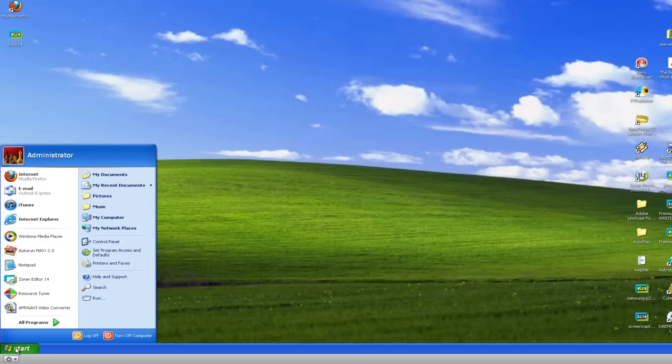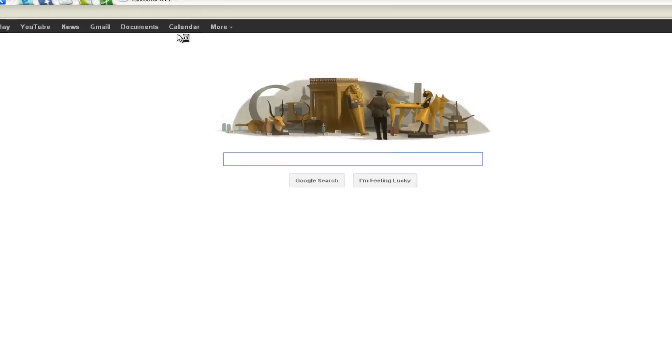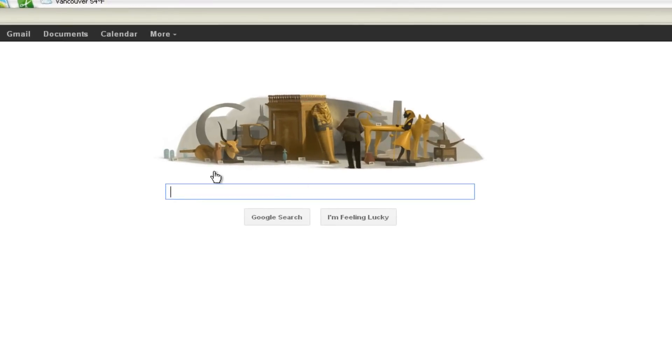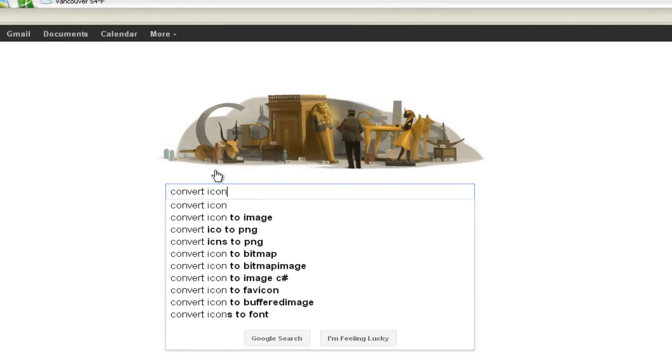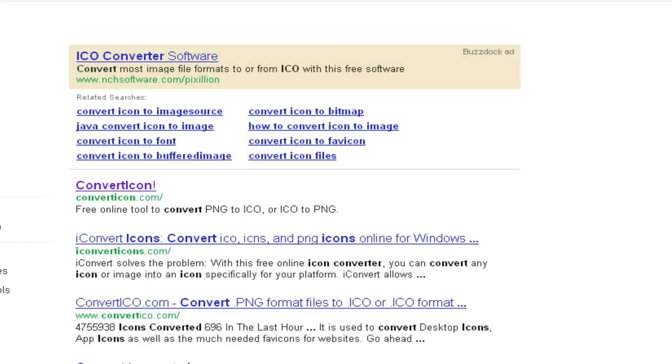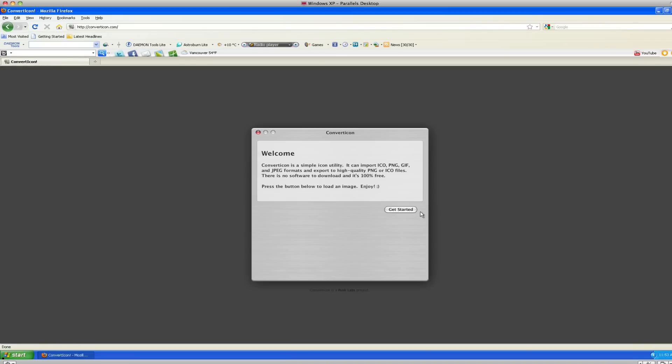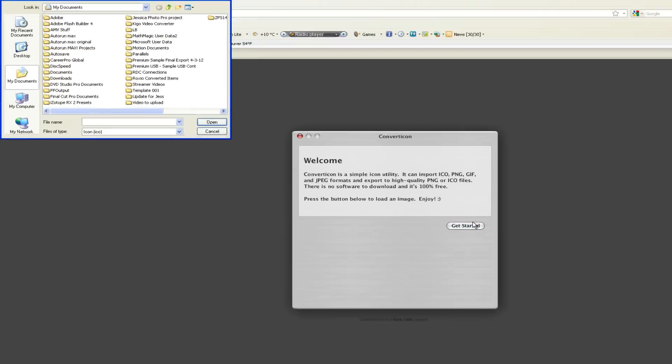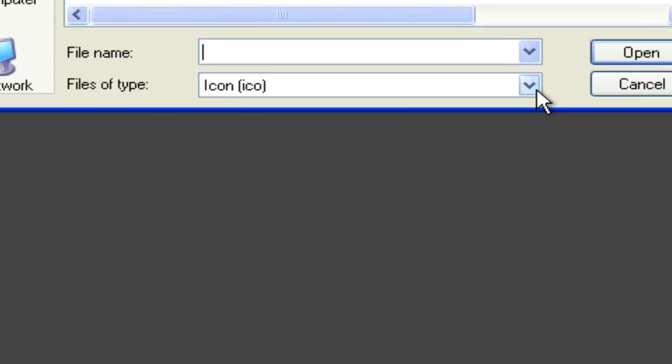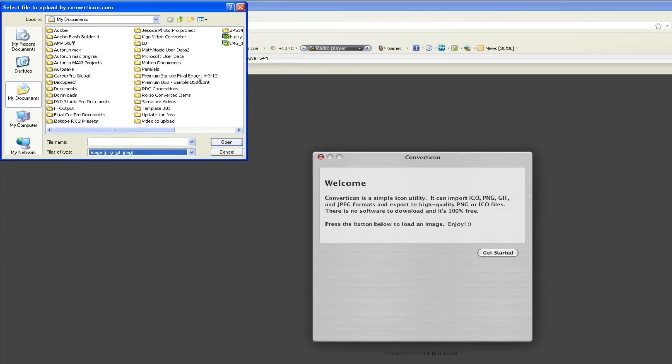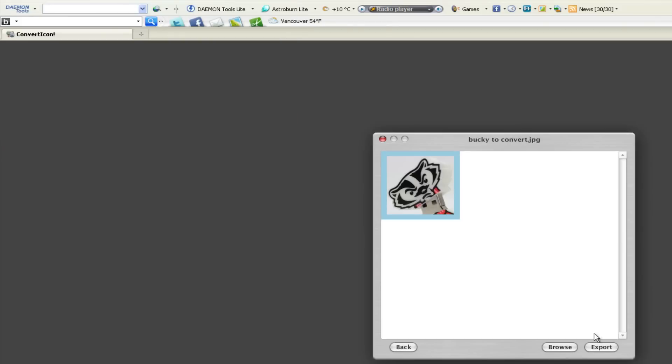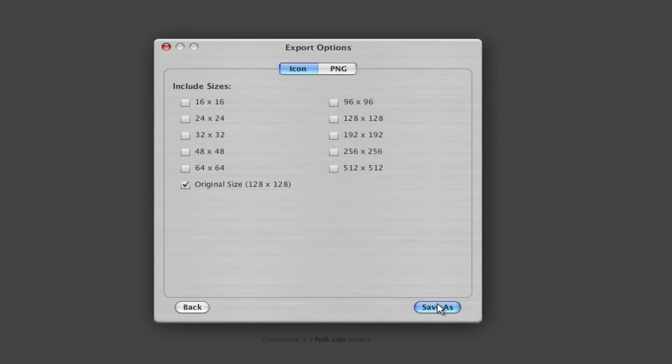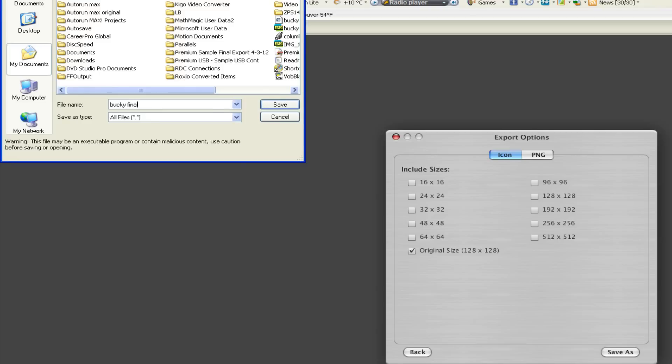The next thing we want to do is we want to convert this to an ICO formatted file. So we want to go to a website called Convert Icon, which is very simple. It does everything online for you. So get started, make sure you have the right file type, so you want to make sure it can find JPEGs. There's Bucky to convert, hit open, there he is. Just hit export. What size do you want? We want 128 by 128, that's the original size that's what I exported it to. So you could technically, I believe, bring it in a different size.